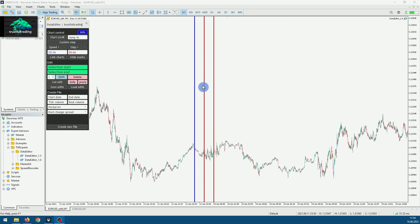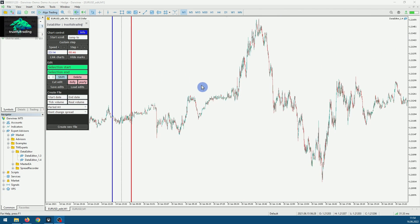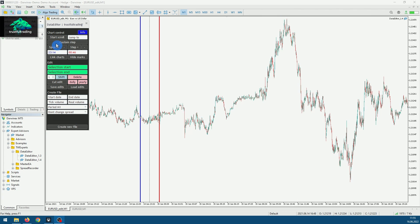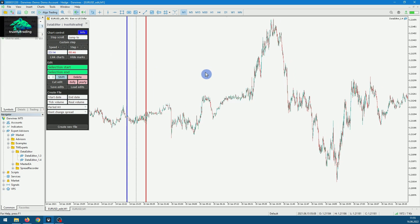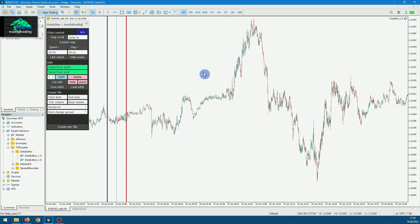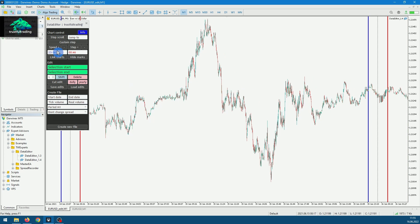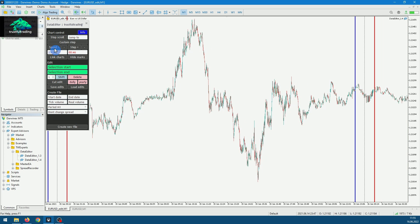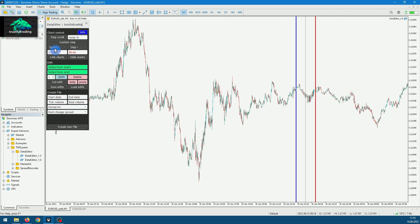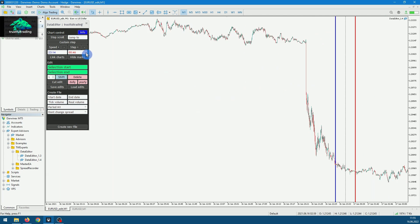Now we can just look through the data by scrolling, or we can use the automatic scroll function of the data editor by pressing 'Start Scroll', and by hitting the spacebar we can stop and start again. It's very slow by default, so we can increase the speed and also increase the step size.